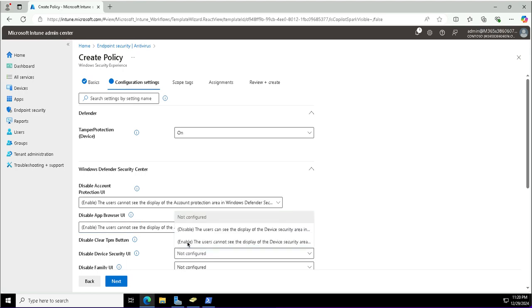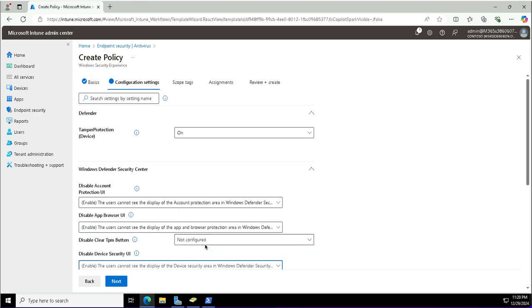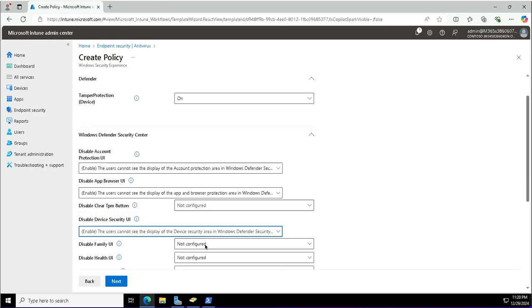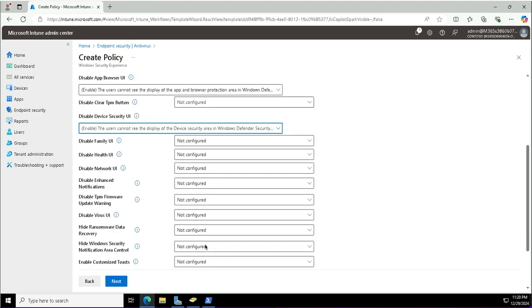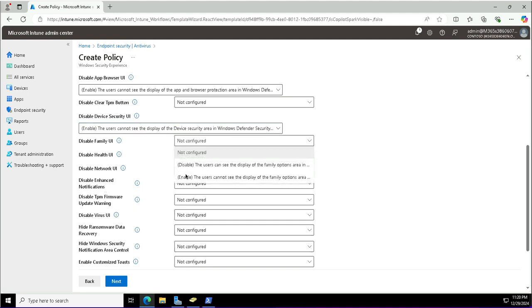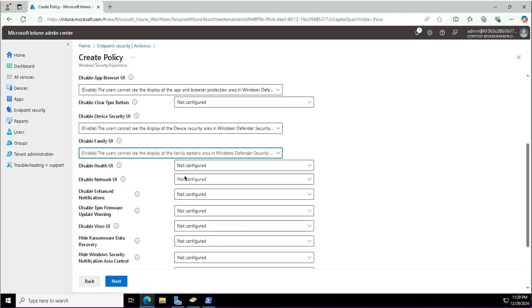The policy to disable app browser UI is also turned on. You need to be careful about these policies where the policy says it will disable something and you are going to enable it. Enabling doesn't mean it will enable the UI; it will disable it actually. Different UIs have been disabled from the settings app from the user's view.